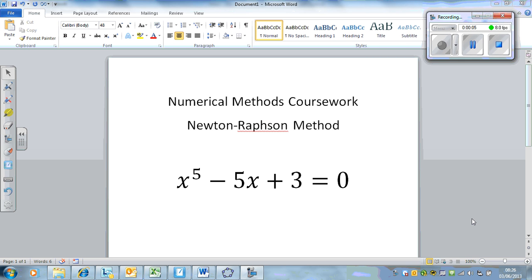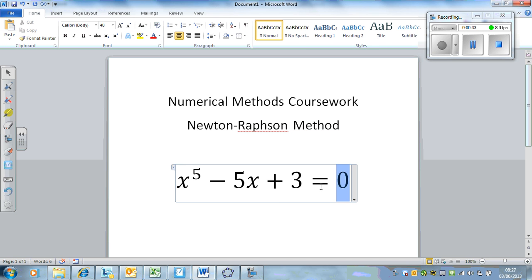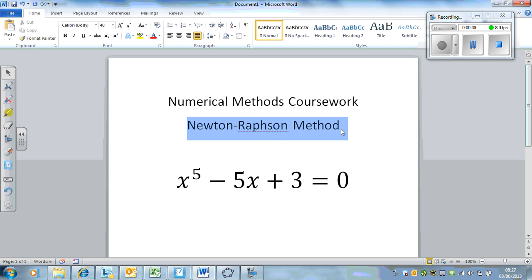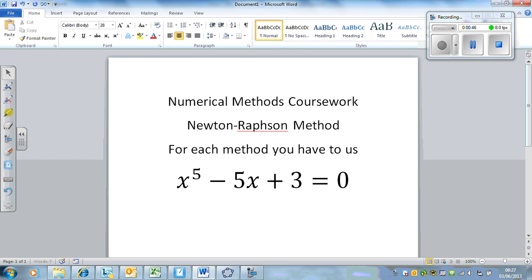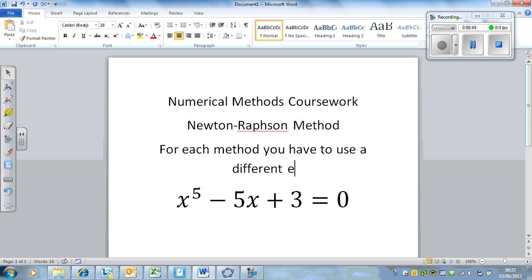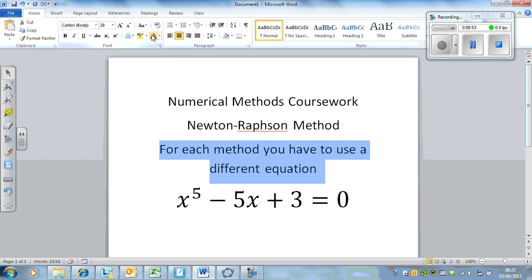Hello and welcome to the final video to help you with numerical methods coursework. This video is going to be on the final method, which is the Newton-Raphson method - probably the most powerful method and usually the quickest. It does require a bit of explanation. Important thing to note in the coursework is that for each method you have to use a different equation.